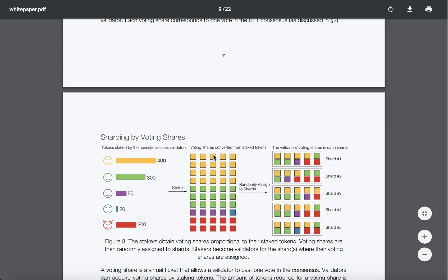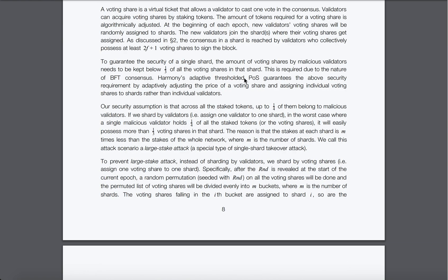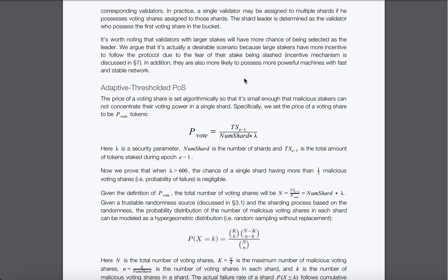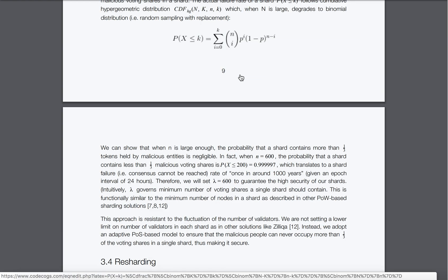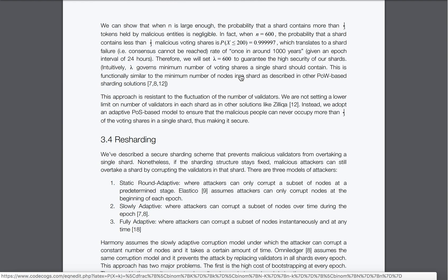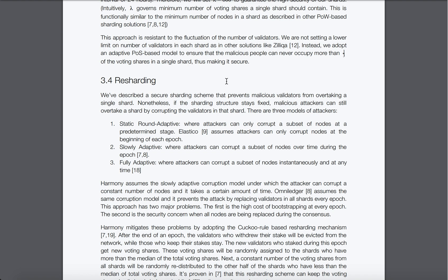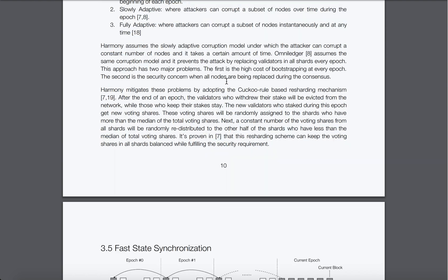QUIC stands for Quick UDP Internet Connection — a new protocol for websites developed above UDP instead of TCP. Currently websites are built on TCP because of its reliability as a transmission protocol. To start a TCP connection, a three-way handshake is required, meaning network packets are sent back and forth many times, and new connections are delayed.